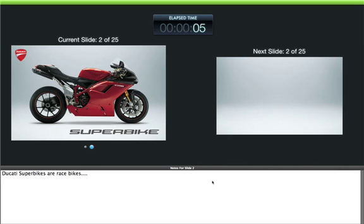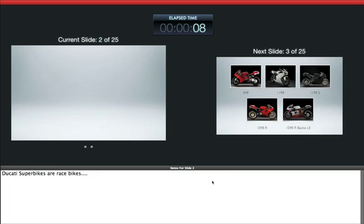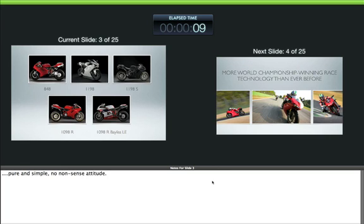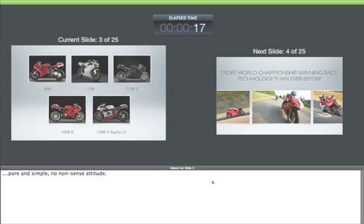Instead of having a bunch of index cards with you while you give your presentation, you can display your notes and prompts right in Keynote. You can use your computer or another screen to show a timer or other helpful presenter tools that your audience won't see.